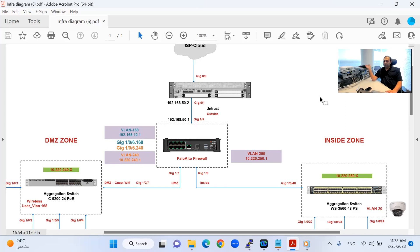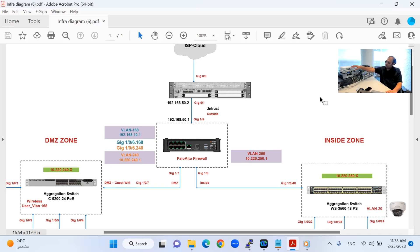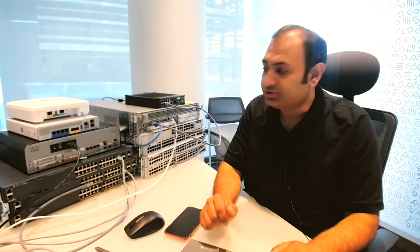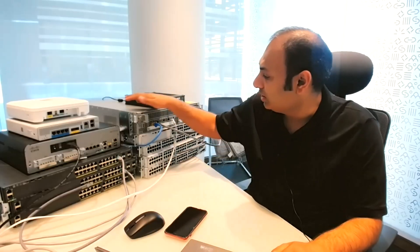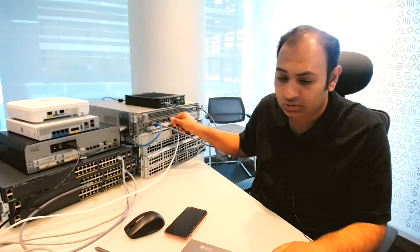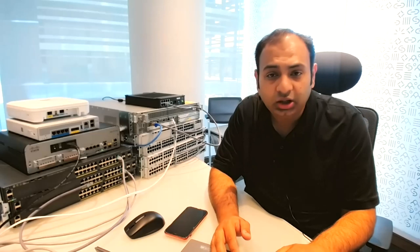I have the Palo Alto firewall with ASR1002, Catalyst 9300, Catalyst 9200, this is my wireless controller with access point, and this is my inside zone. So let's start our lab now. I will connect with my ASR1002 as a console link. I already connected with it and I will configure the internet connectivity. I have the public IP from my ISP. I only have one public IP, so I will configure the NAT on the interface.